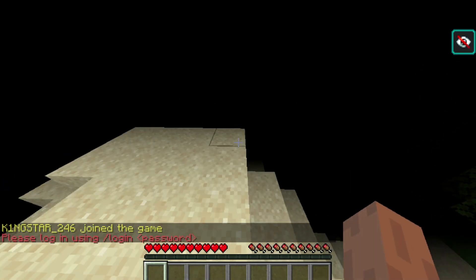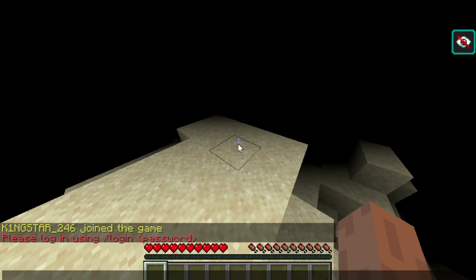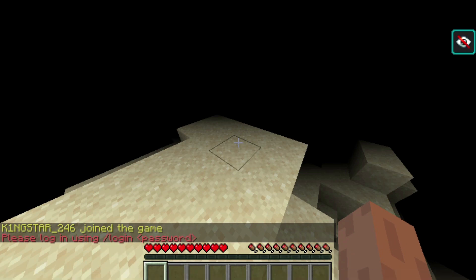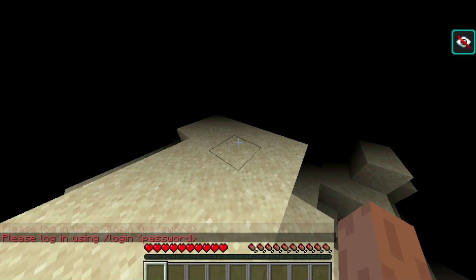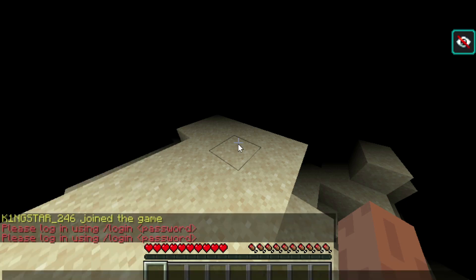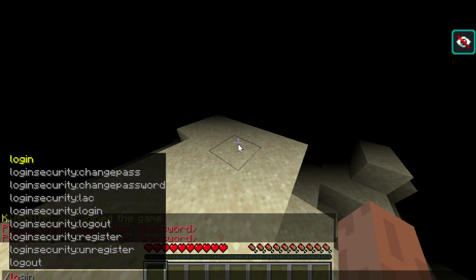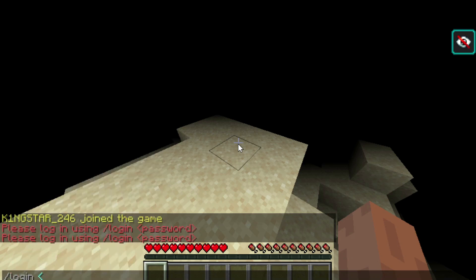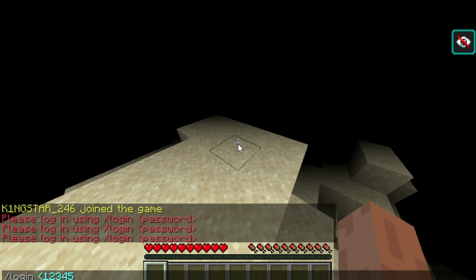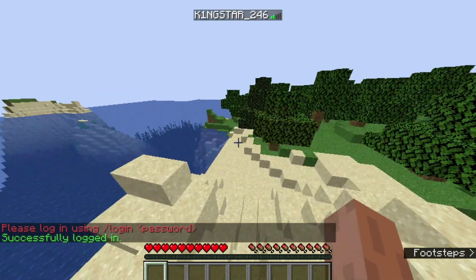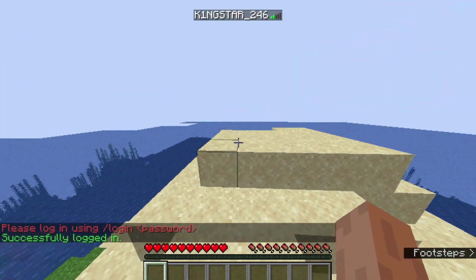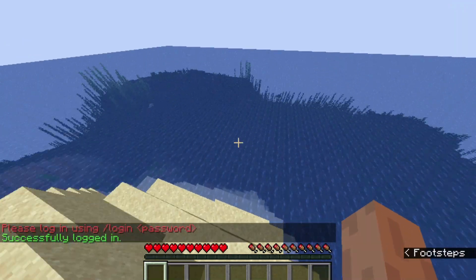Before you log in, you'll notice some brightness effect — that means you're protected and no one can hit you. To log in, type slash login followed by your password, one two three four five. And that's how you log in.